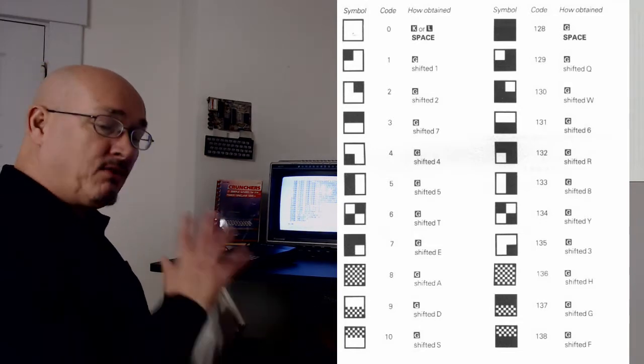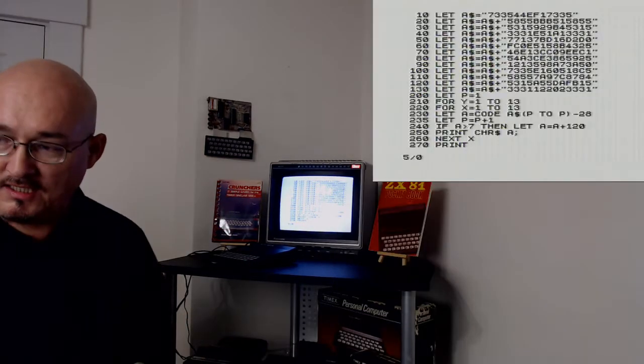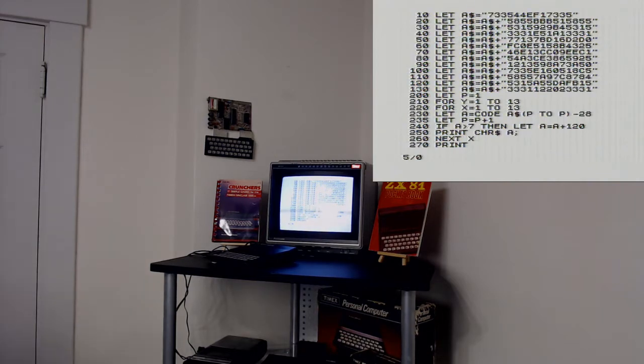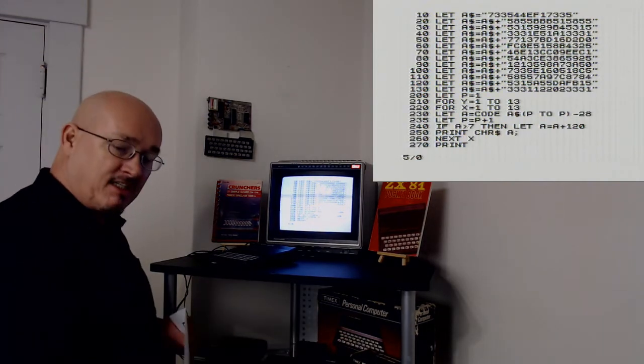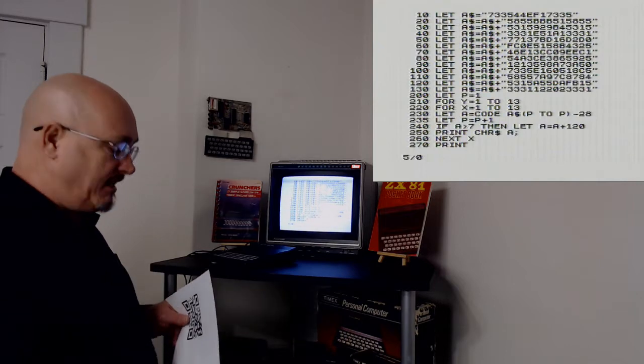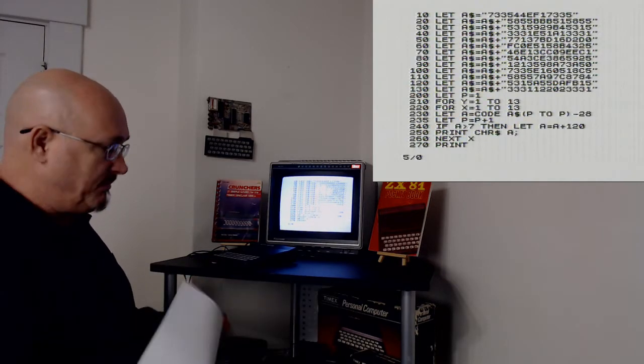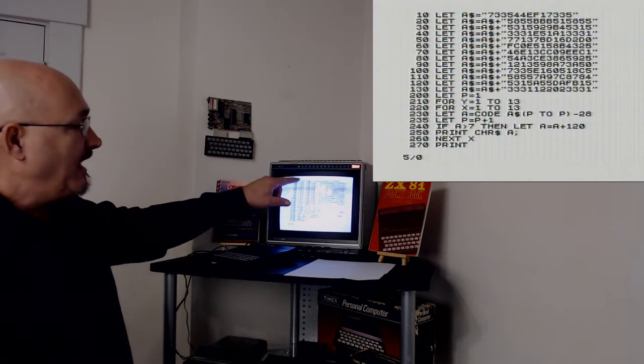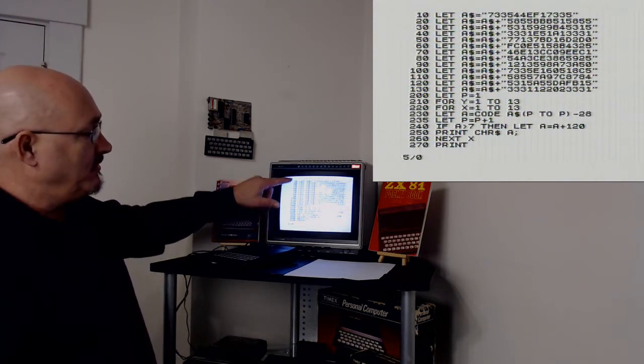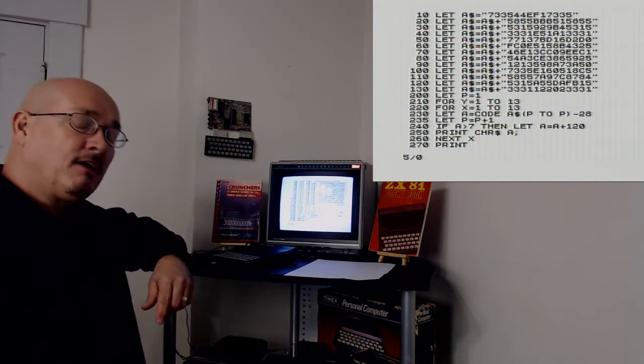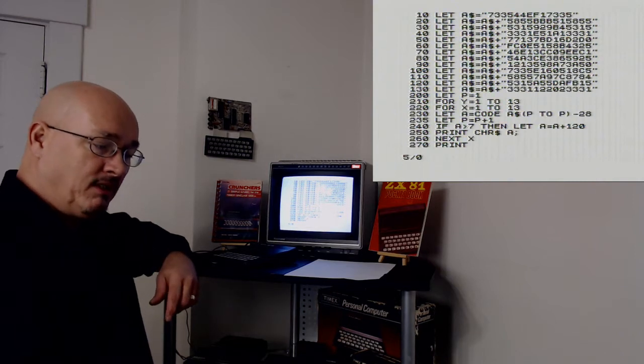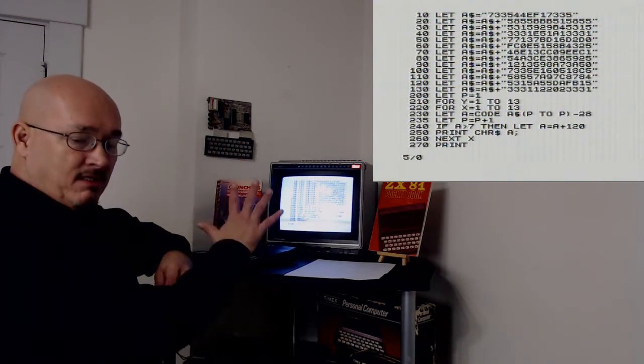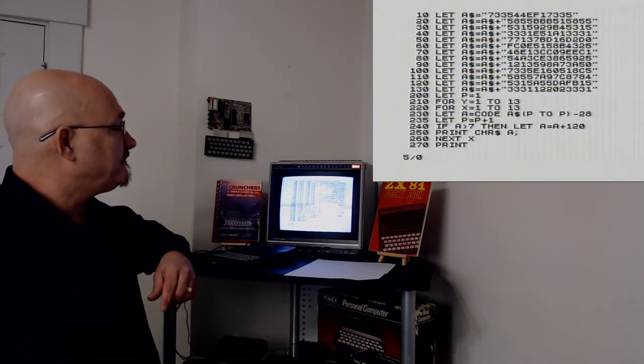So I encrypted this QR code into Timex Sinclair 1000 slash ZX81 ASCII code. And this is the QR code I encrypted. So now I encrypted that code into this variable and I'm going to iterate through that variable and I'm going to convert it to data for the screen.